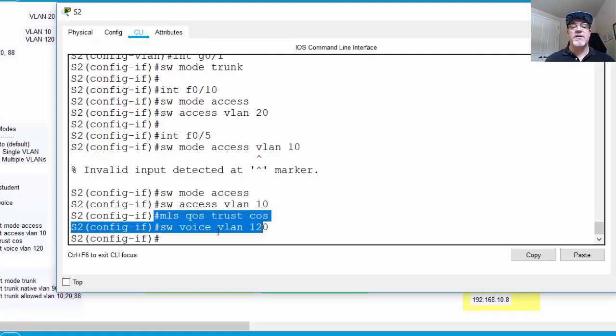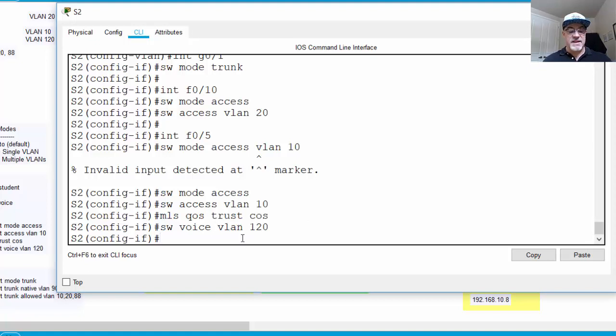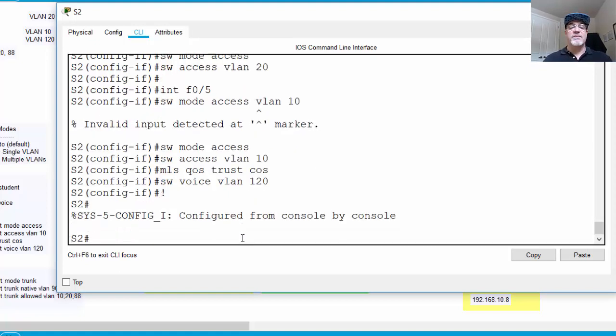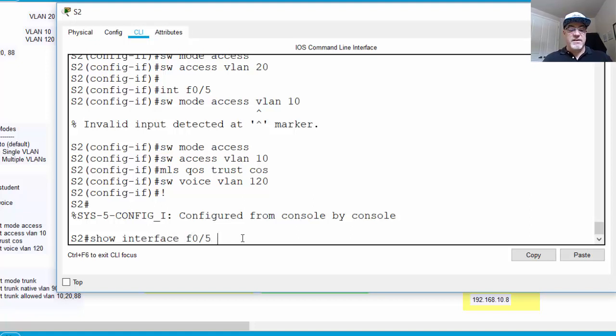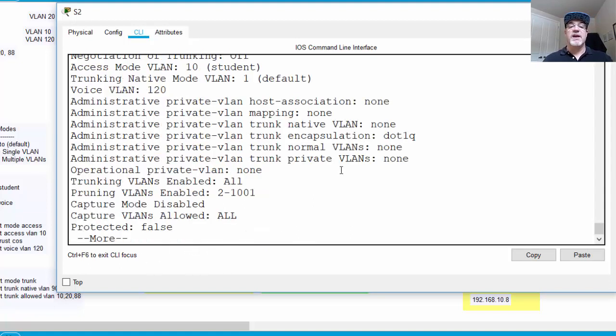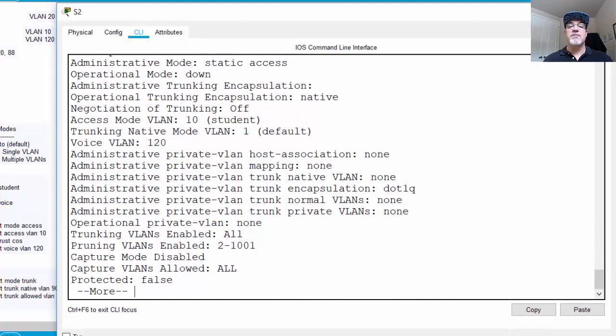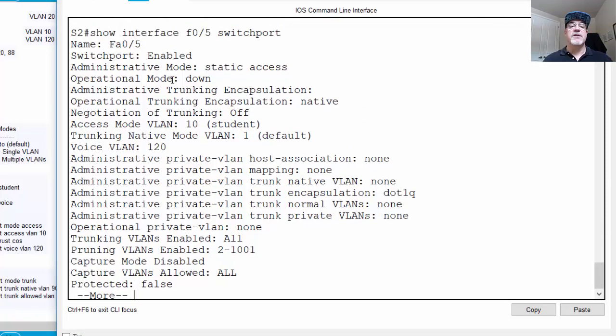All right, so there we go. We set that up here, switchport voice VLAN 120. And a voice VLAN is a special type VLAN. Let's take a look at it. If we go in now and we say show interface, F0/5, and then we say switchport. So show us interface FastEthernet 0/5, but show us switchport. And we can get information and see the types of commands related to VLANs and related to switch ports. So you see here, show interface F0/5 switchport. There's the command,